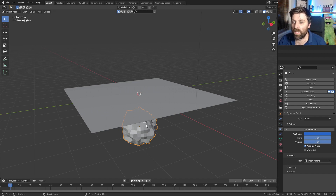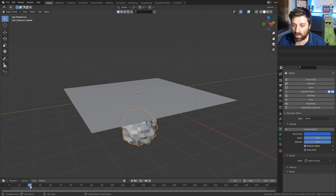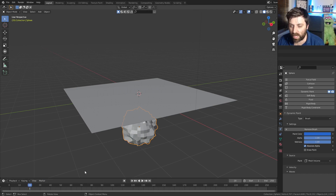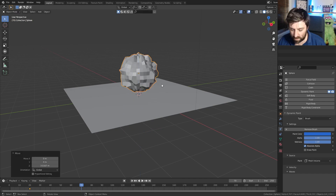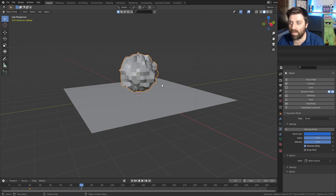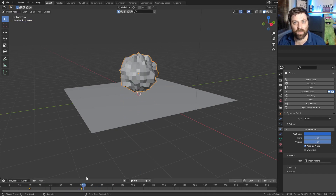From here, let's just animate it. I'm going to go to frame 20, press I to set a location keyframe. Let's go to frame 70, GZ, and I to set the location keyframe. We can see that's how it's moving.